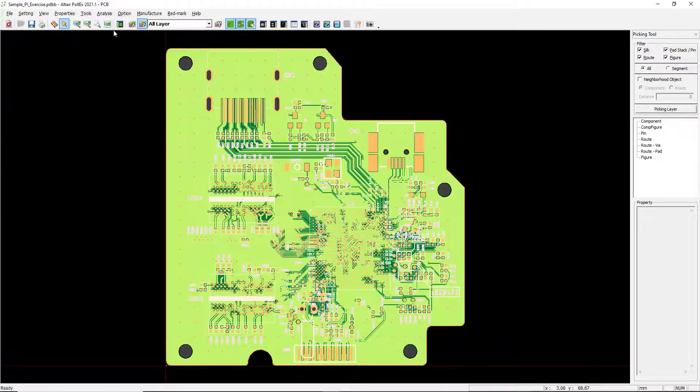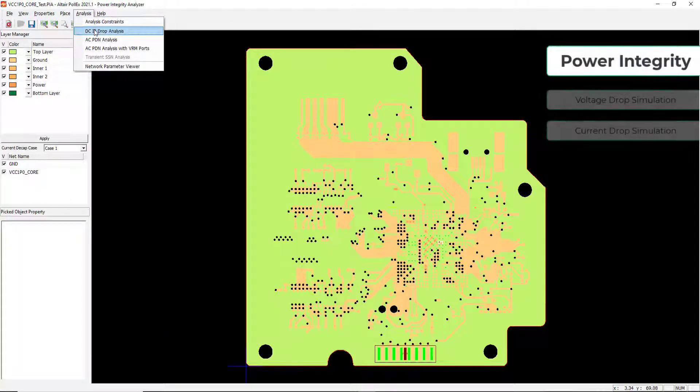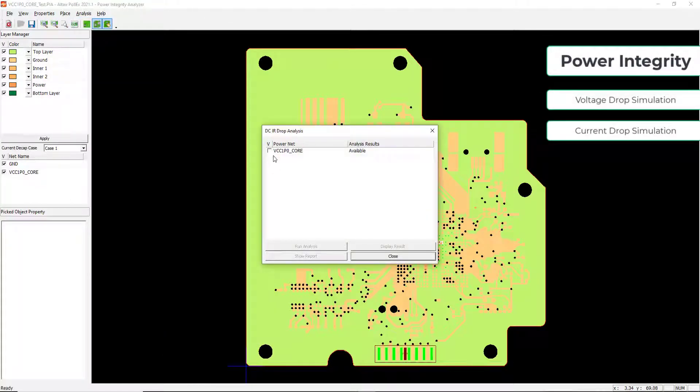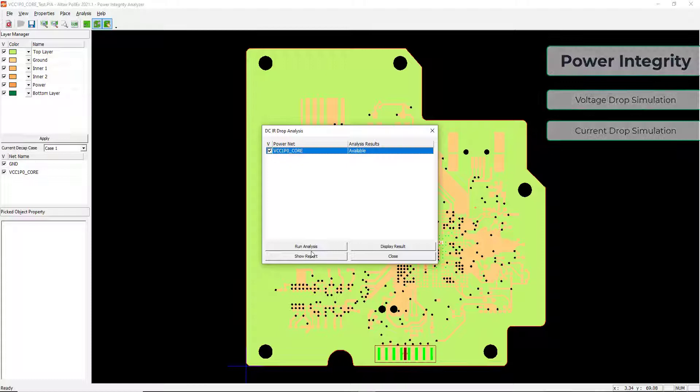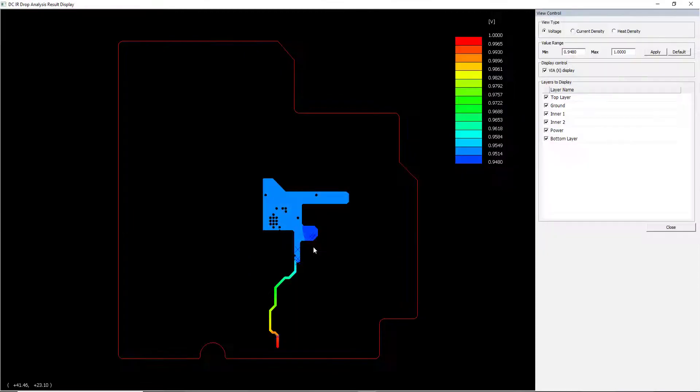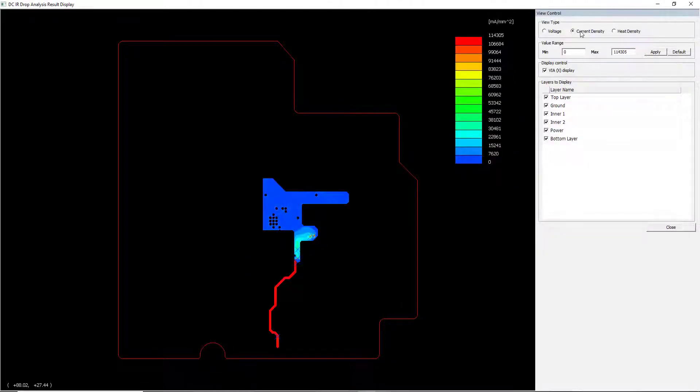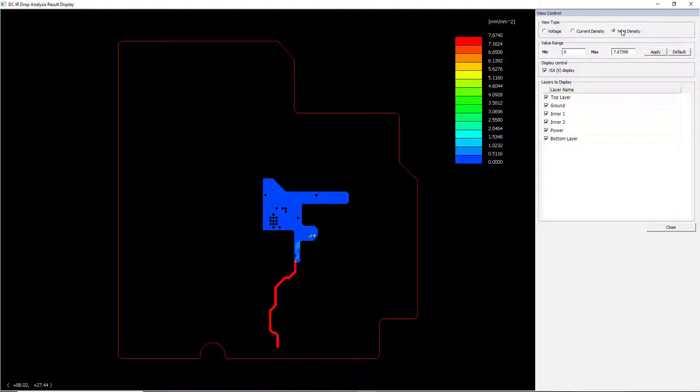Power integrity testing enables users to identify voltage drop, impedance, and signal and noise that could occur on the PCB. Quickly identify voltage, current density, and heat anywhere on the PCB.